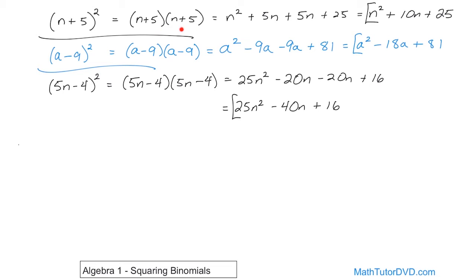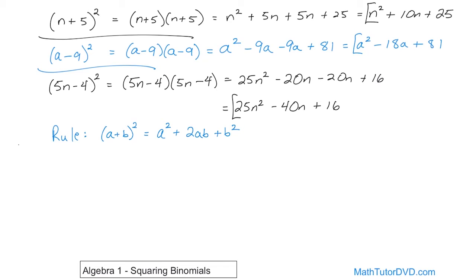When you're squaring a binomial, you can always do it the long way. However, there's a shortcut. If you have a plus b squared, you can quickly write down the answer: it's a squared plus 2ab plus b squared. I want you to make sure you understand this. The first term of the answer is the first term squared, the last term is the last term squared, and the interior term is the product of a times b doubled — so it's 2 times ab. It's first term squared, 2ab, last term squared. Done.